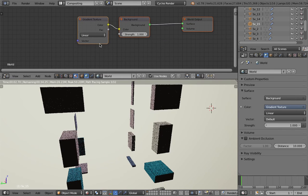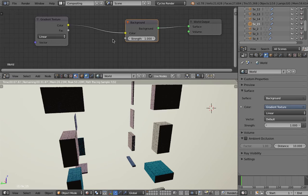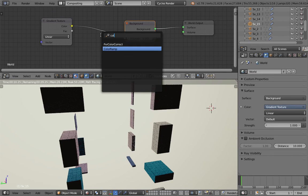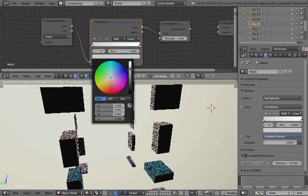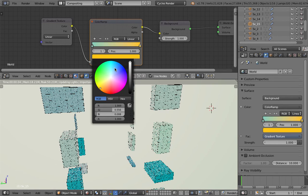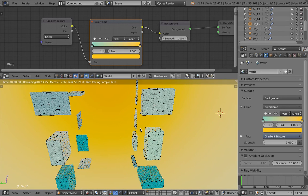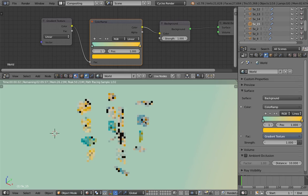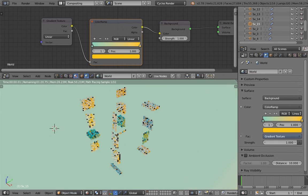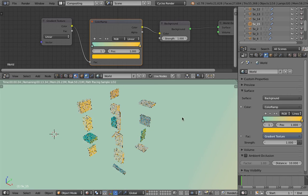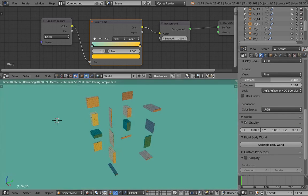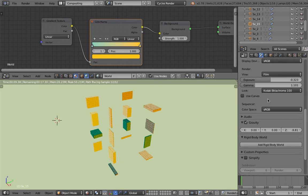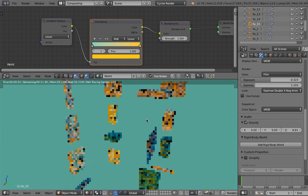Let's switch to the world gradient — the gradient is currently black and white. Using a color ramp and giving it a nicer gradient color — like blue to yellow — gives a sky-like effect, and the render starts to look just a little bit nicer. The filter is currently very strong from Agfa, very very blue, but if you want a stylized motion graphic kind of render, I think this is really really nice.